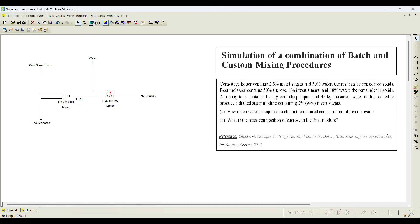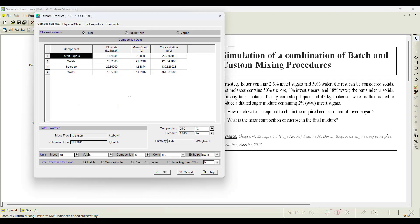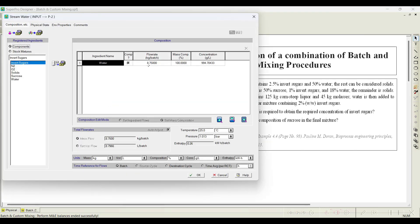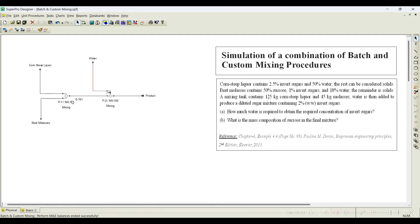Click Simulate — the simulation ended with balances successfully. In the product stream, invert sugar is now exactly 2% and sucrose concentration is 12.5% in the output stream. As for how much water was required: double-clicking the water stream shows 8.75 kg of water is needed to dilute the output from the first mixer to achieve 2% invert sugar. I hope you understood how to use a two-way mixer as well as a custom mixer to obtain the desired concentration. You can also check the textbook solution to compare results from SuperPro Designer. Thank you.